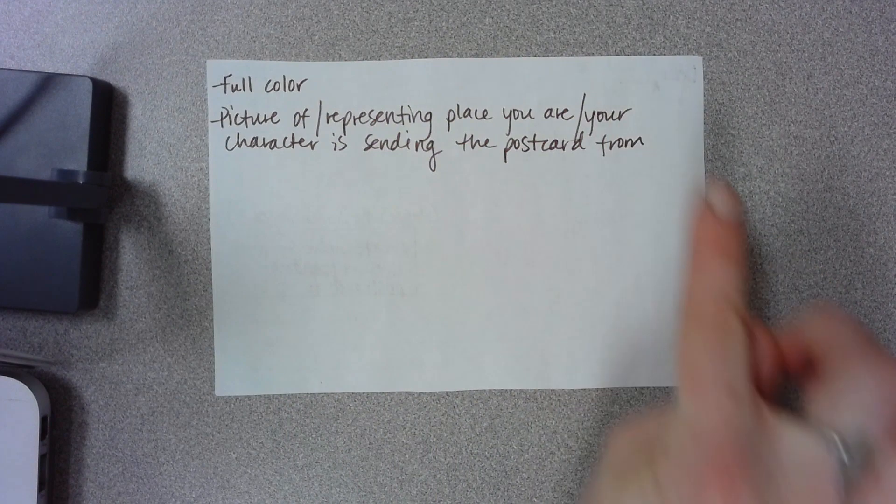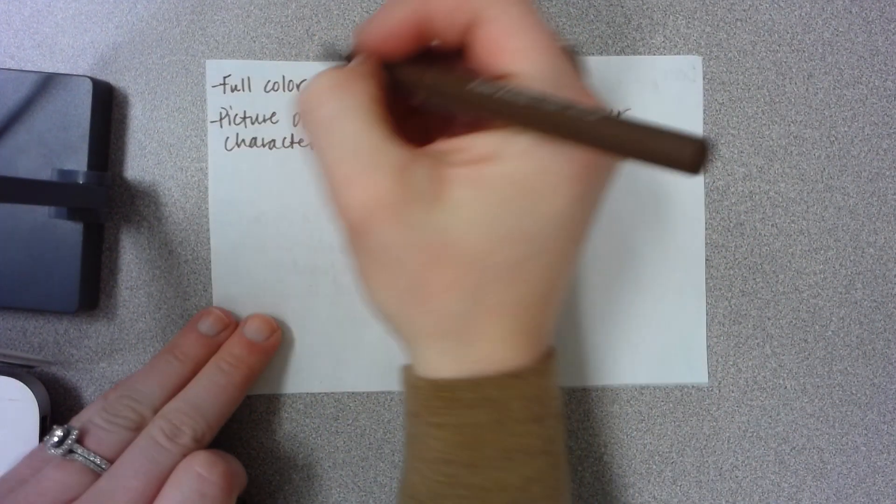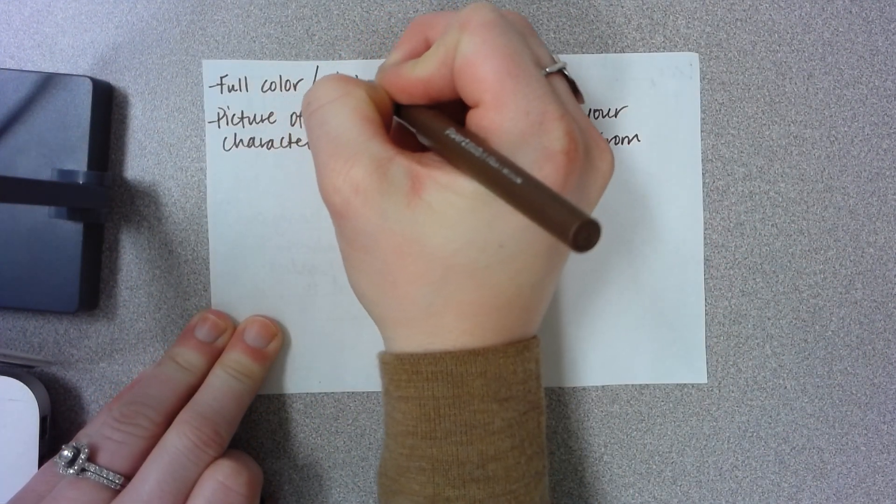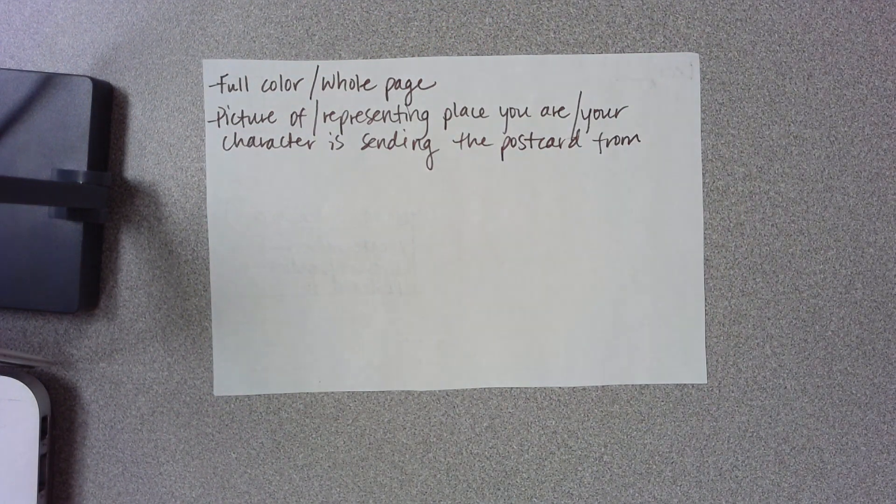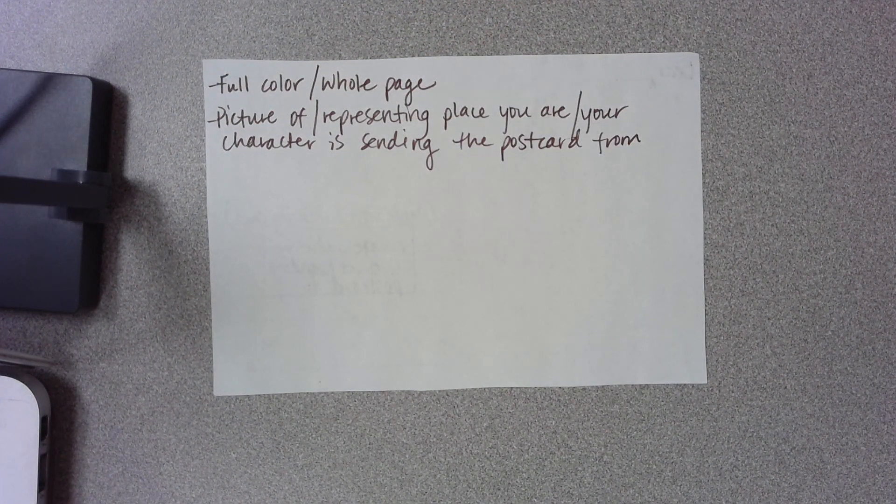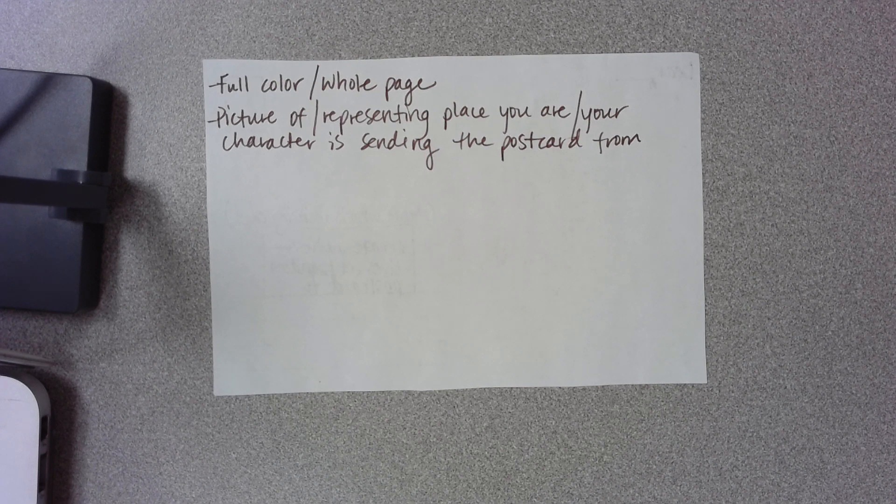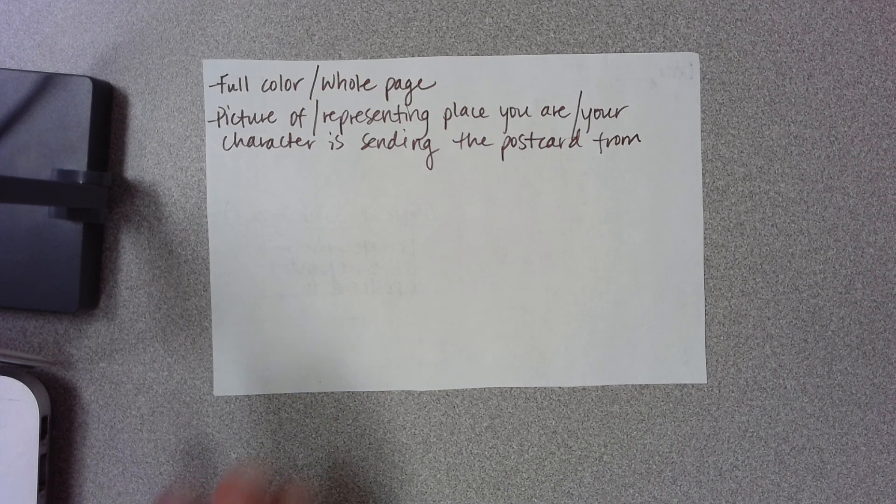So you are drawing a picture that covers the whole page. Full color, whole page. A place or a scenic picture that represents where the postcard is being sent from.